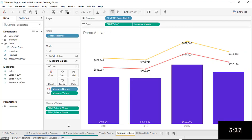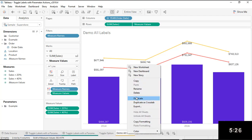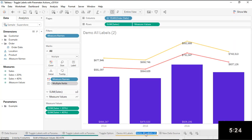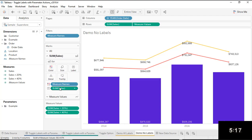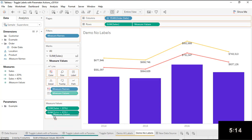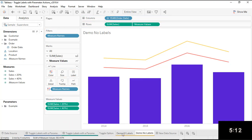What we want to do first is create our chart that has all of our labels on it, and we're going to do some sheet swapping — one version of our chart with labels on and one version without. A really easy way to do that is just to duplicate the sheet. This will be my demo sheet with no labels, and then I'll open up each of the marks cards and take off those labels.